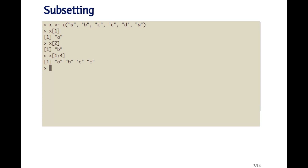So in these three examples here, what I've done is I subset the vector x using a numeric index. So the numeric index is one, two, or the sequence one through four.